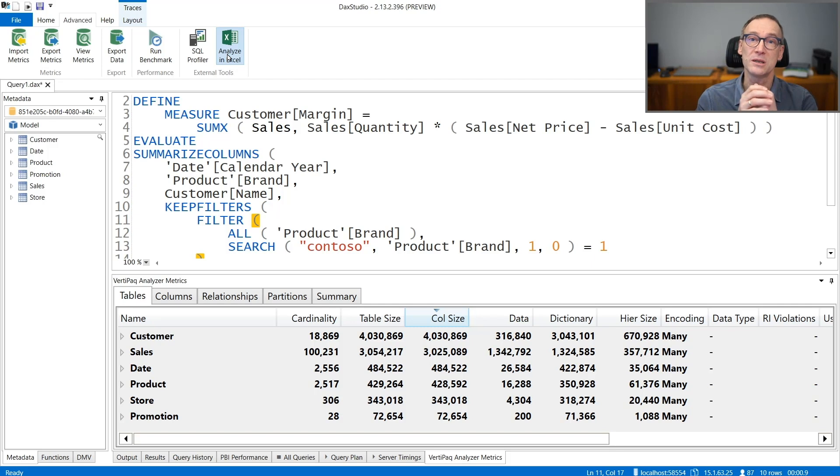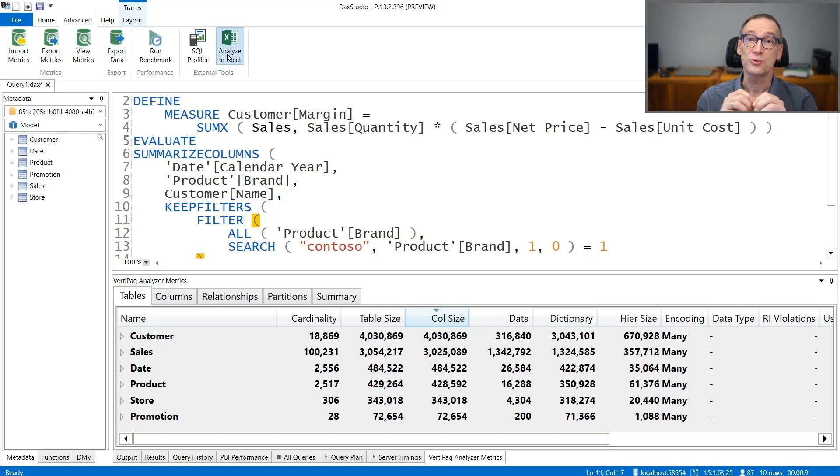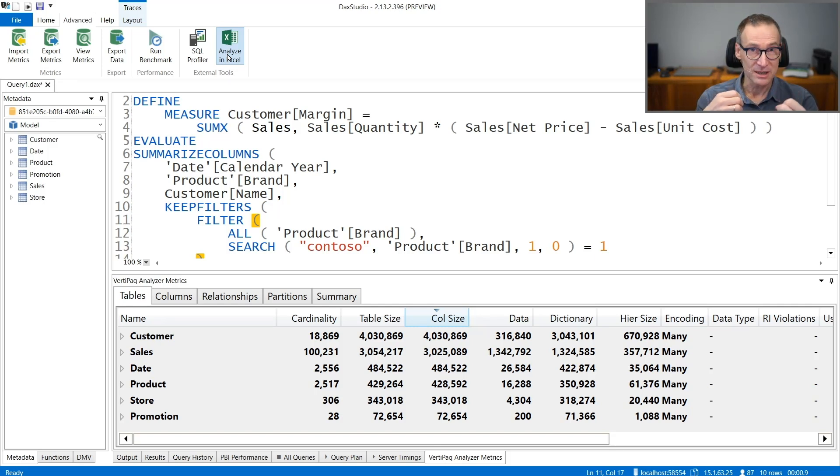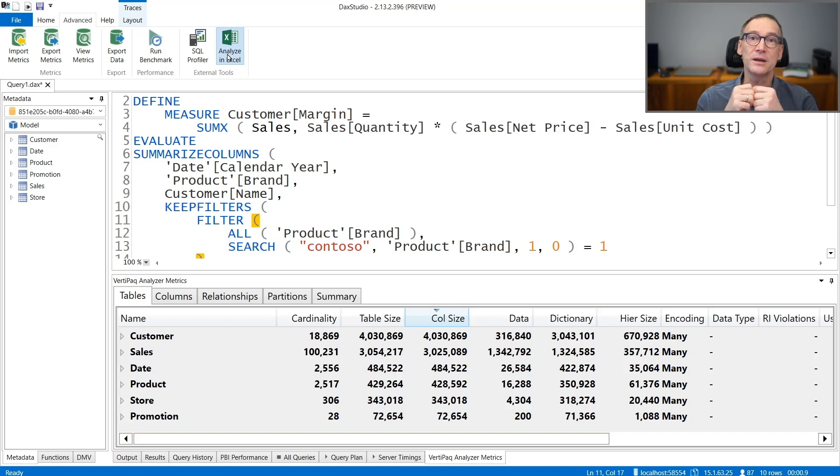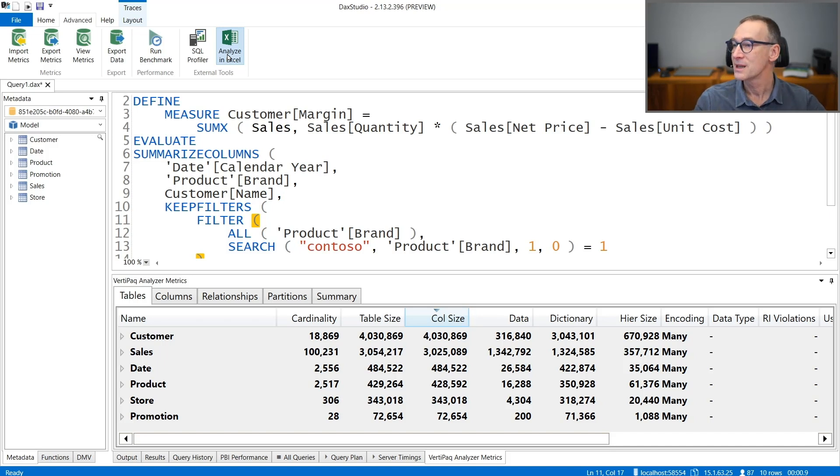You cannot do the analysis of process using DAX Studio because DAX Studio is specialized in analyzing individual queries. Let's see how it works.